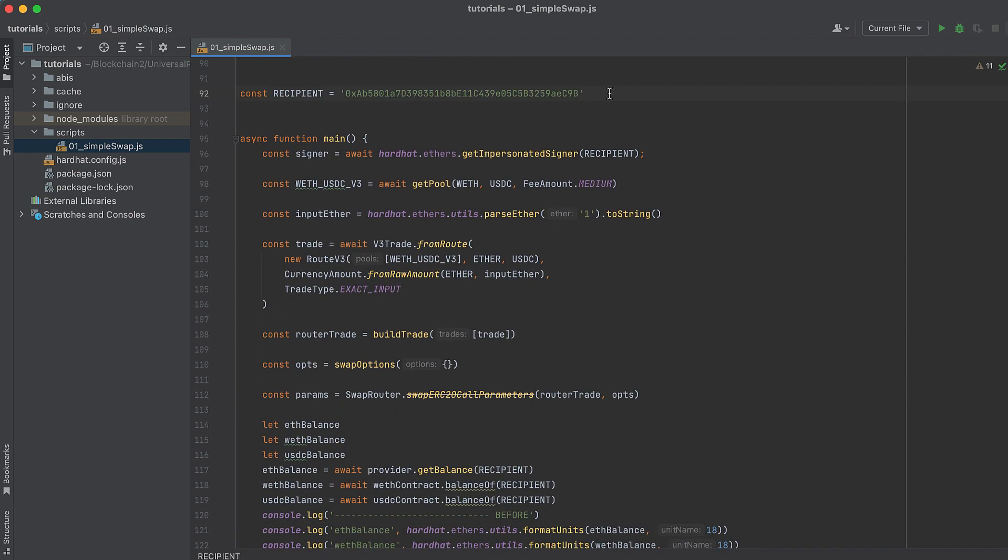We'll be making this transaction on a fork of mainnet, so you can select any wallet on mainnet with Ether and do the transaction on behalf of them. And don't worry, this is a fork, so what you do has no effect on the real mainnet. But being able to start from an existing wallet just makes testing our transactions here more simple.